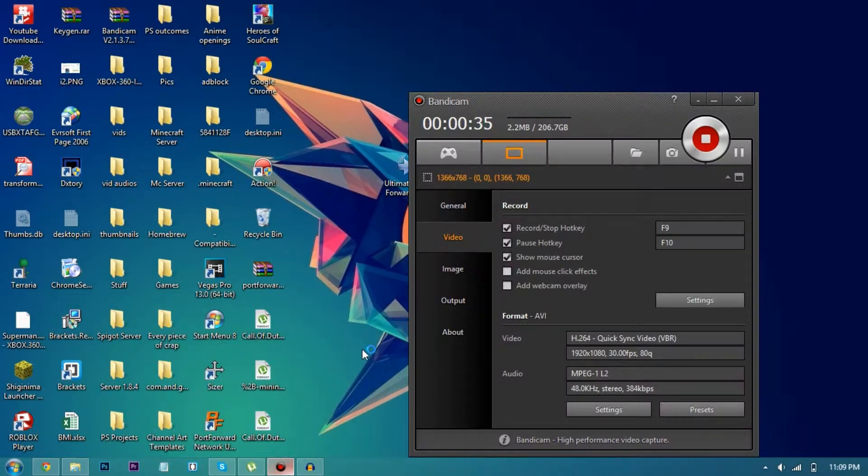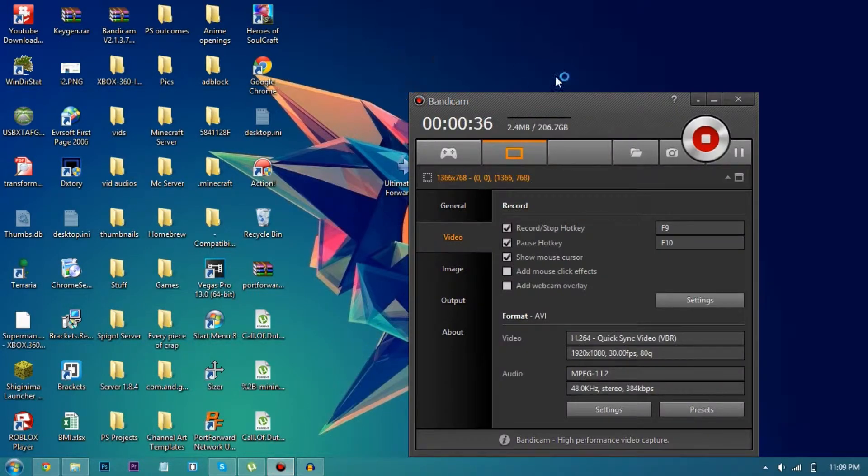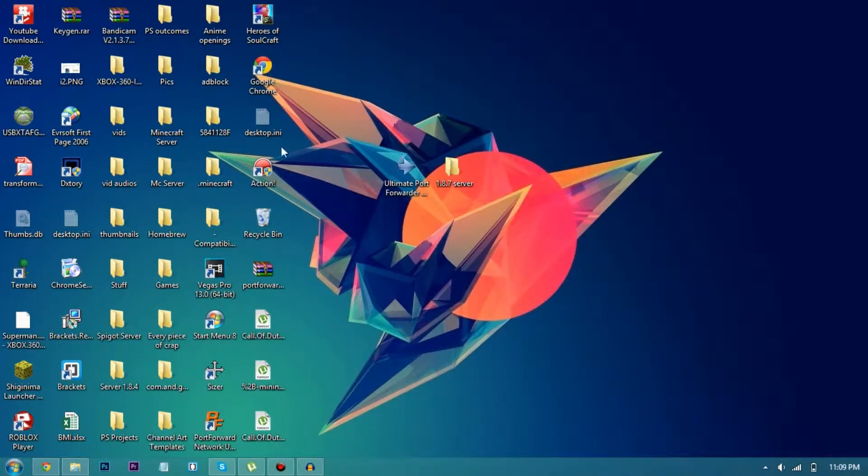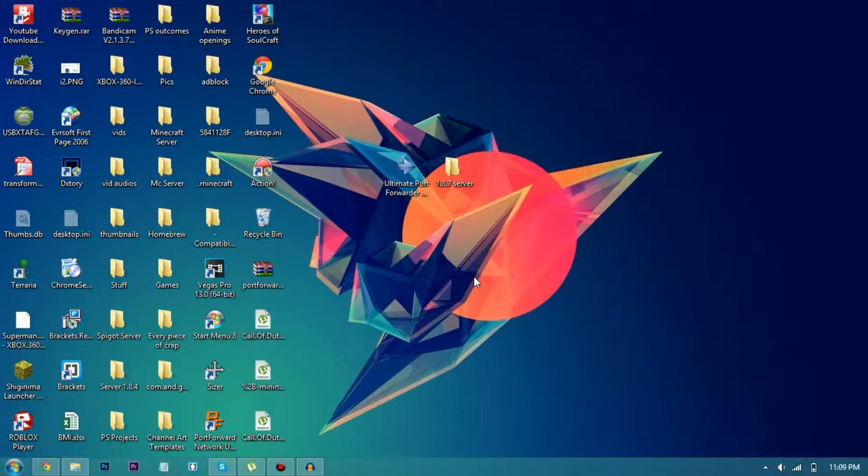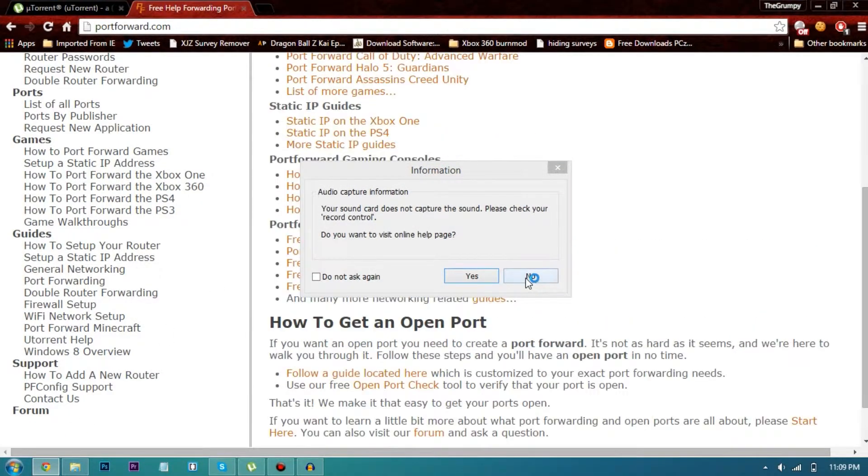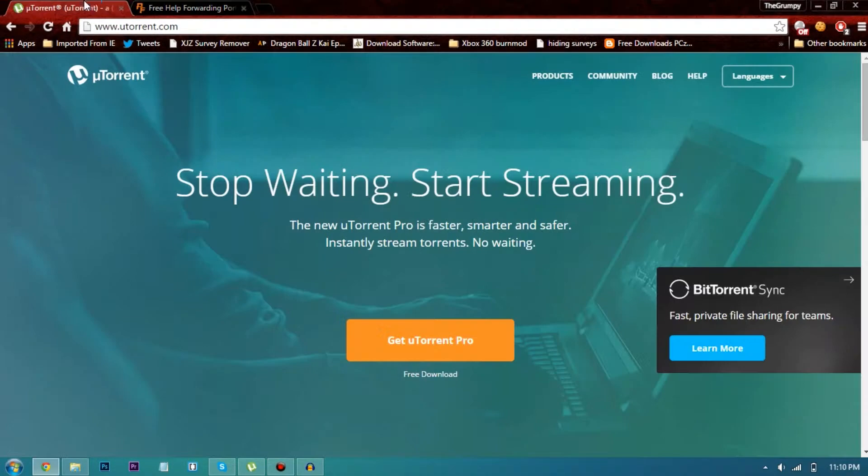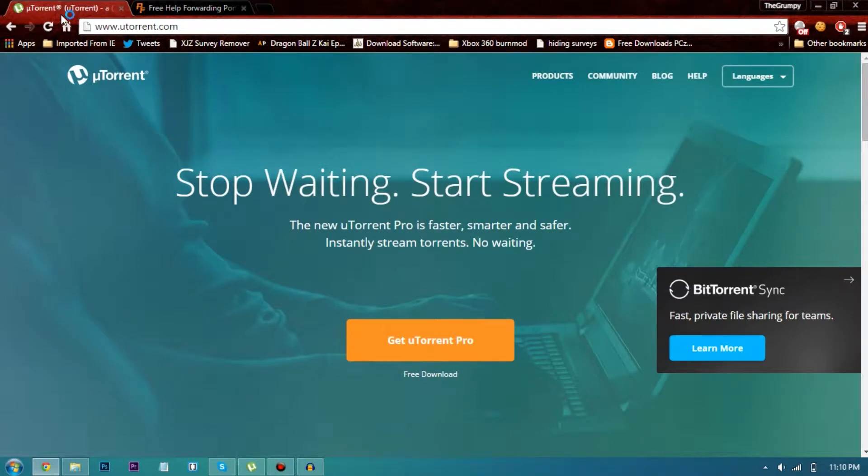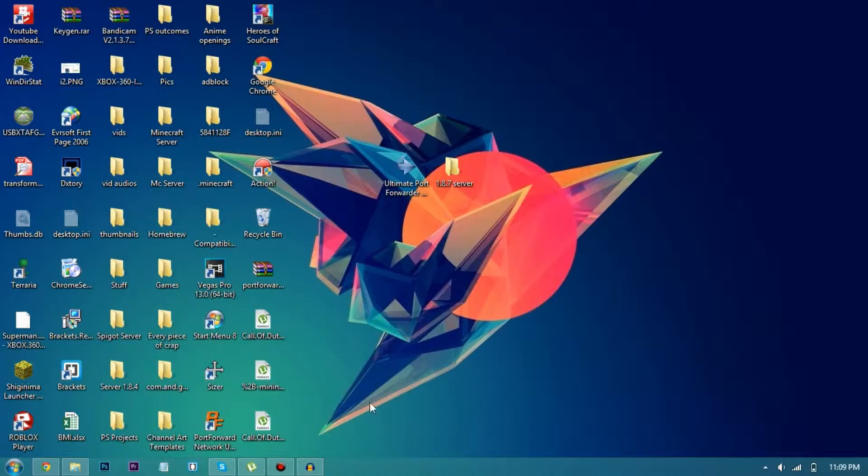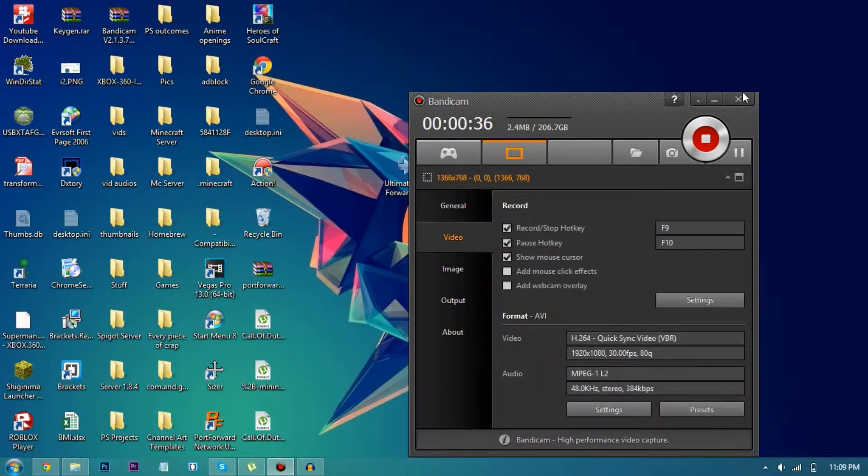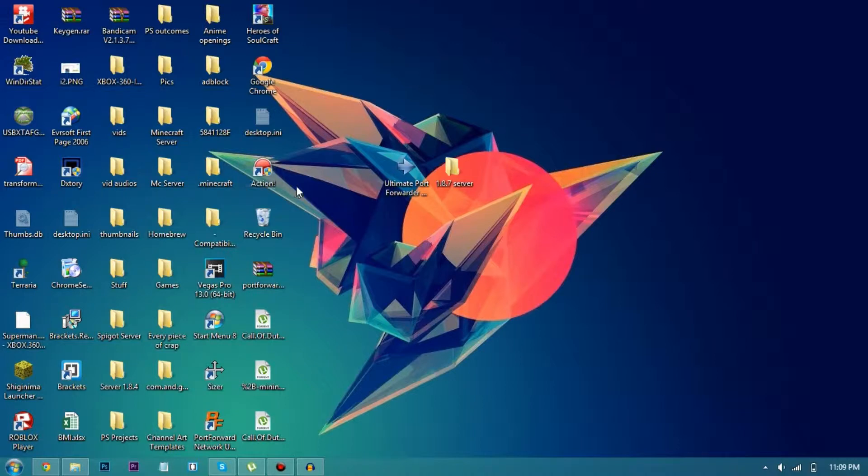Now in my previous video of how to make a Hamachi Minecraft server, and in the previous video to that was how to make a Minecraft server without Hamachi, people said they can't connect to each other. So I said you have to port forward, then they asked me what is port forwarding, so I thought I'll make a video.